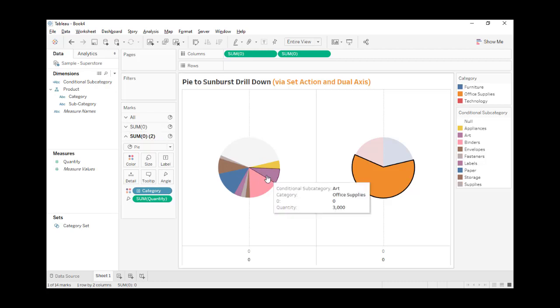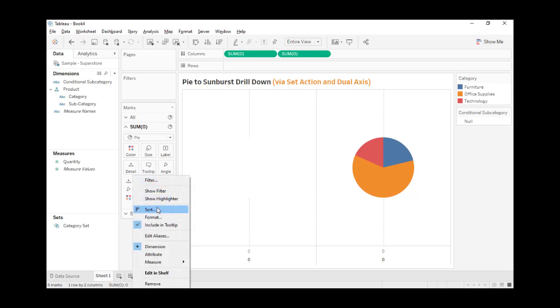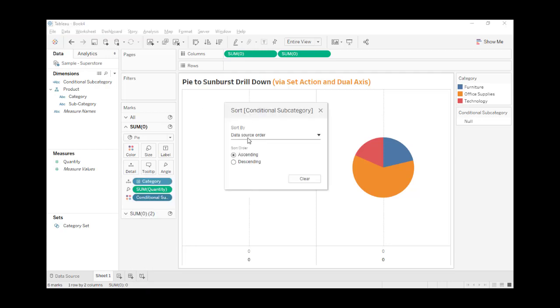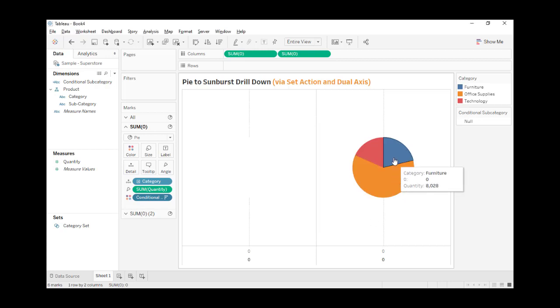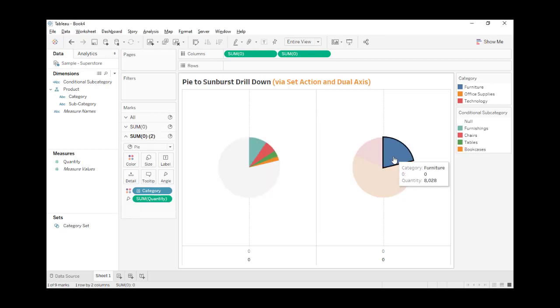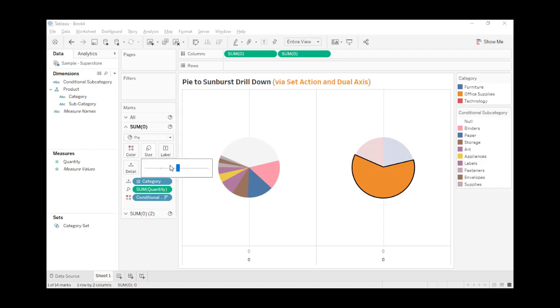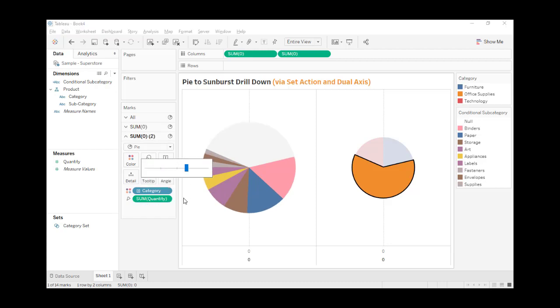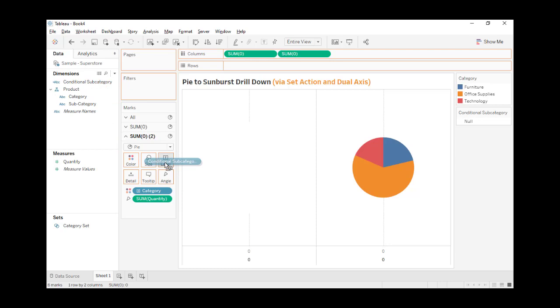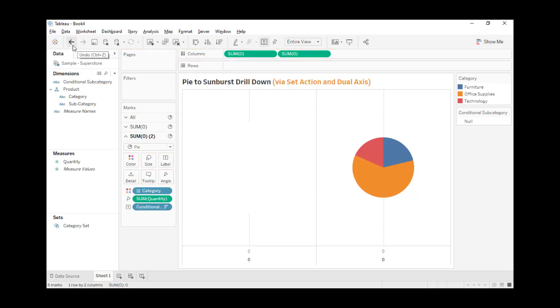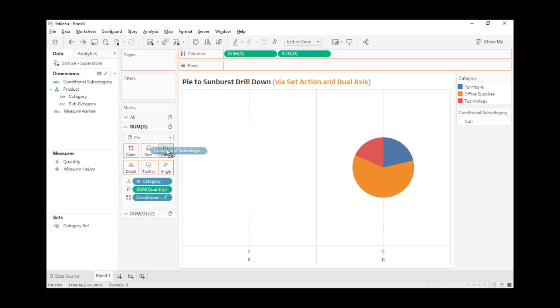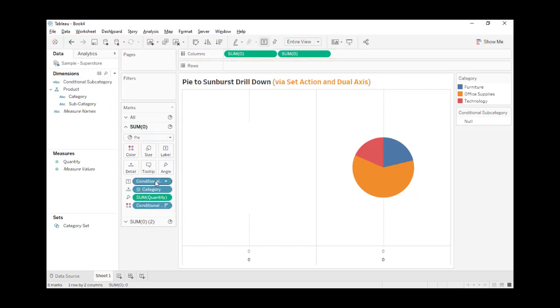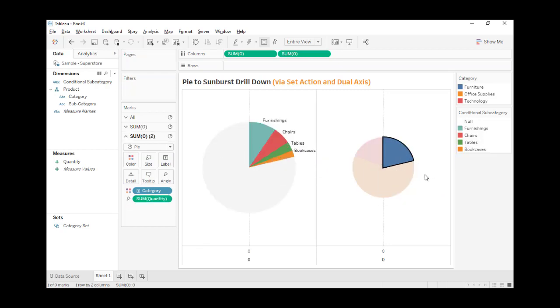It's not sorted, so let's sort the subcategory by the quantity field in descending order. Now the subcategory is sorted. Let's make the subcategory a little bigger. We also want the conditional subcategory as a label. Put the label under the category. Now we see the label.